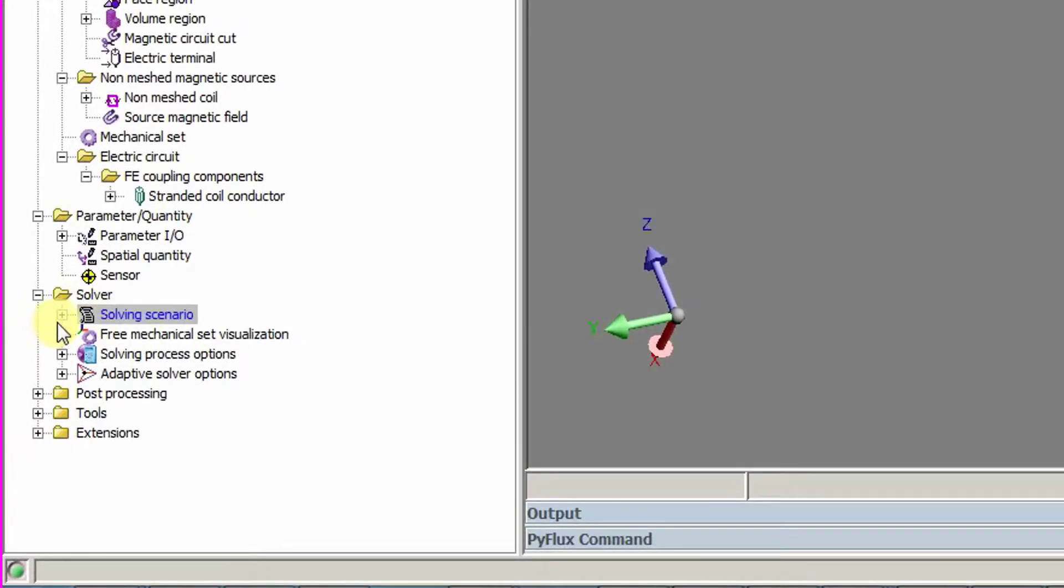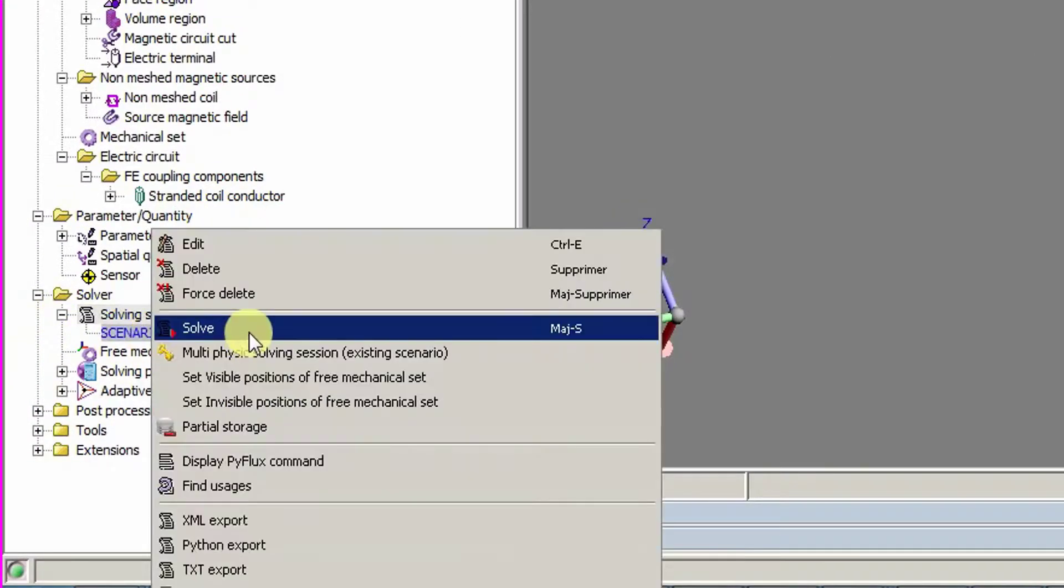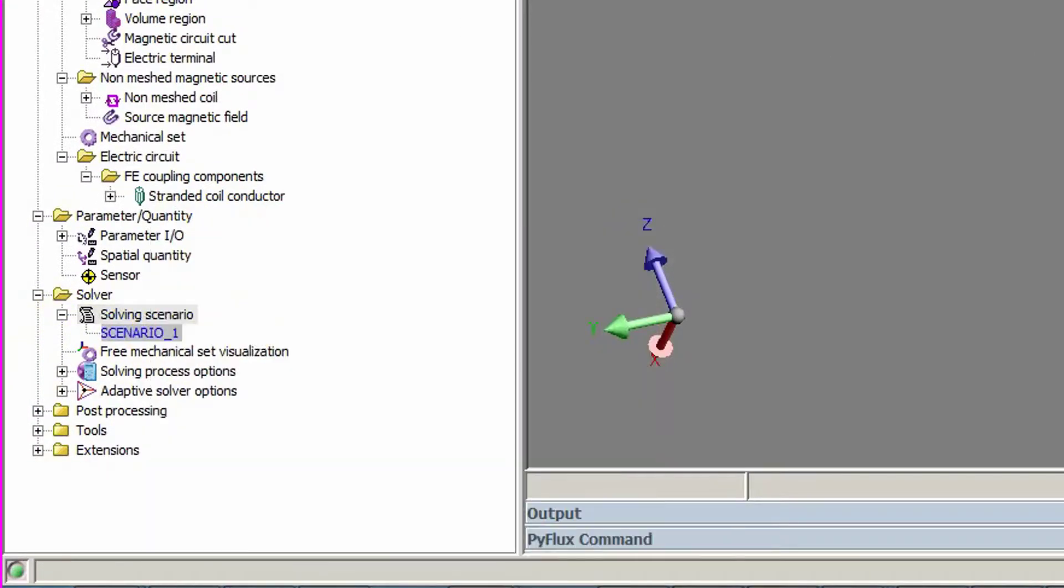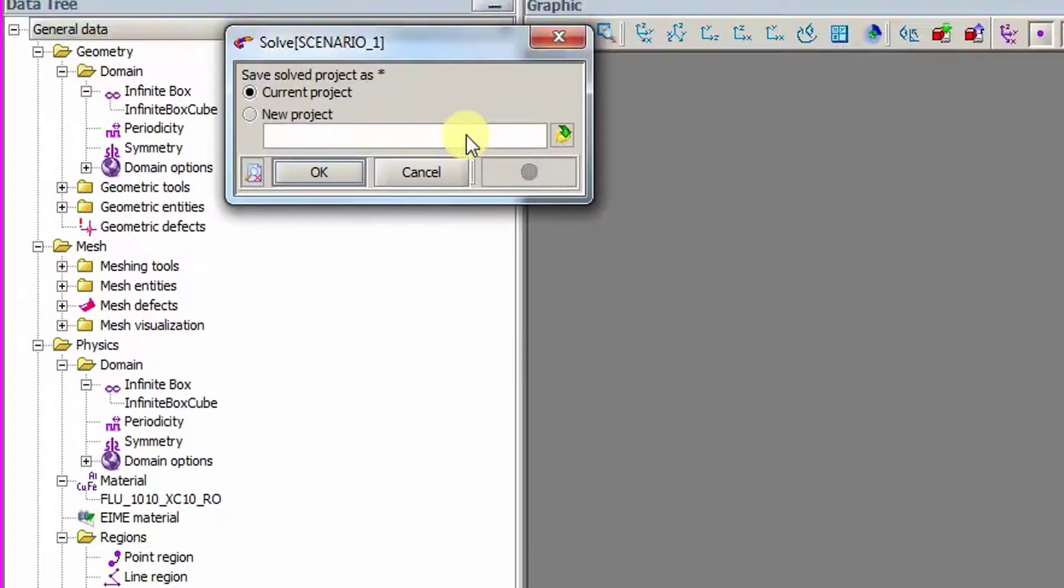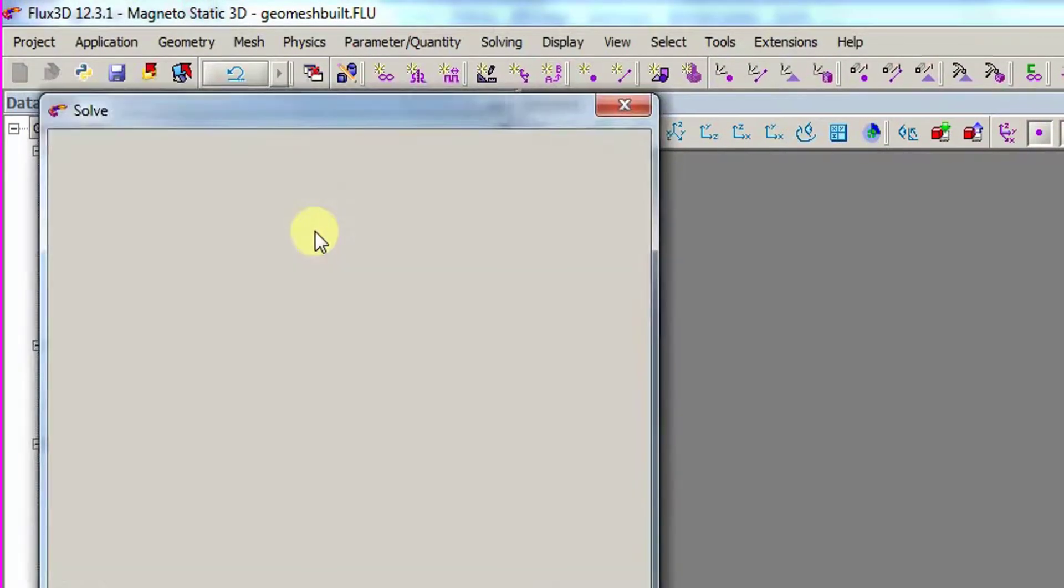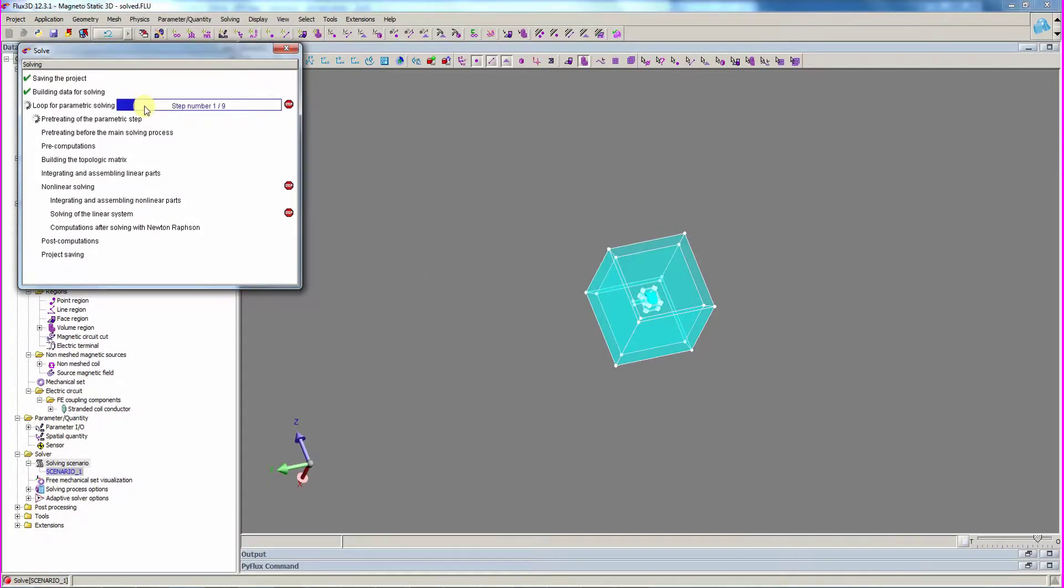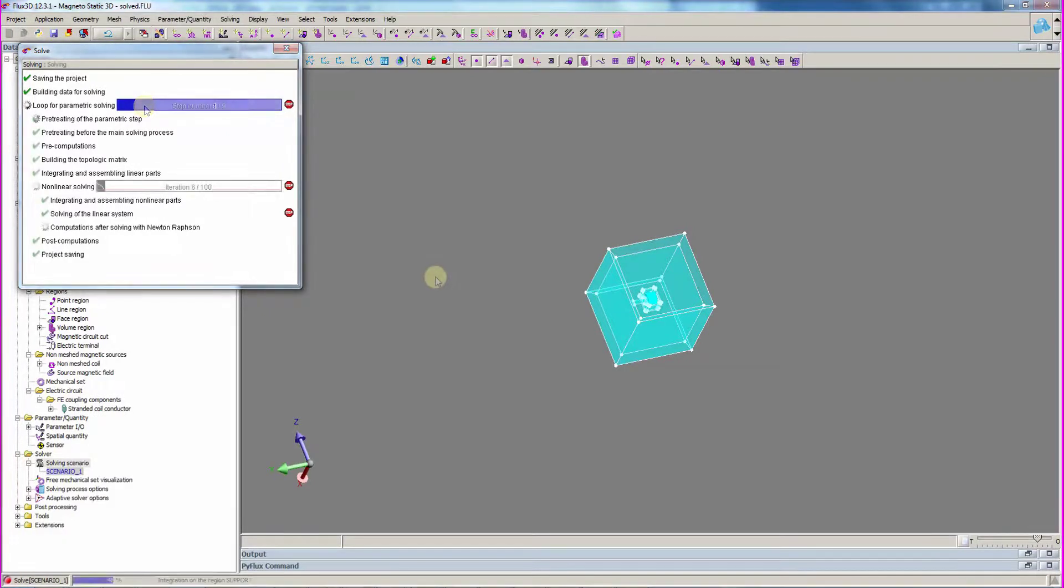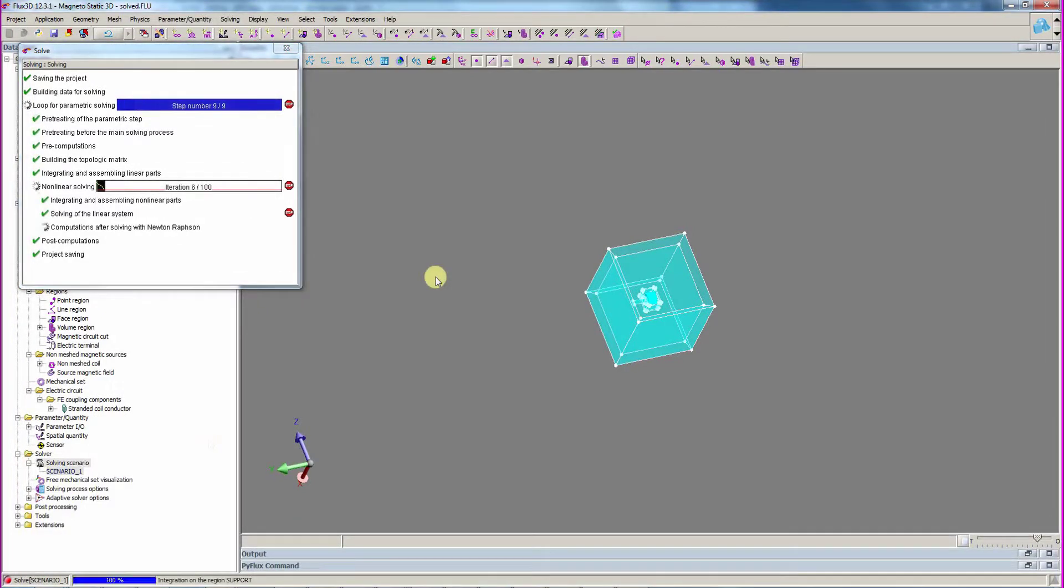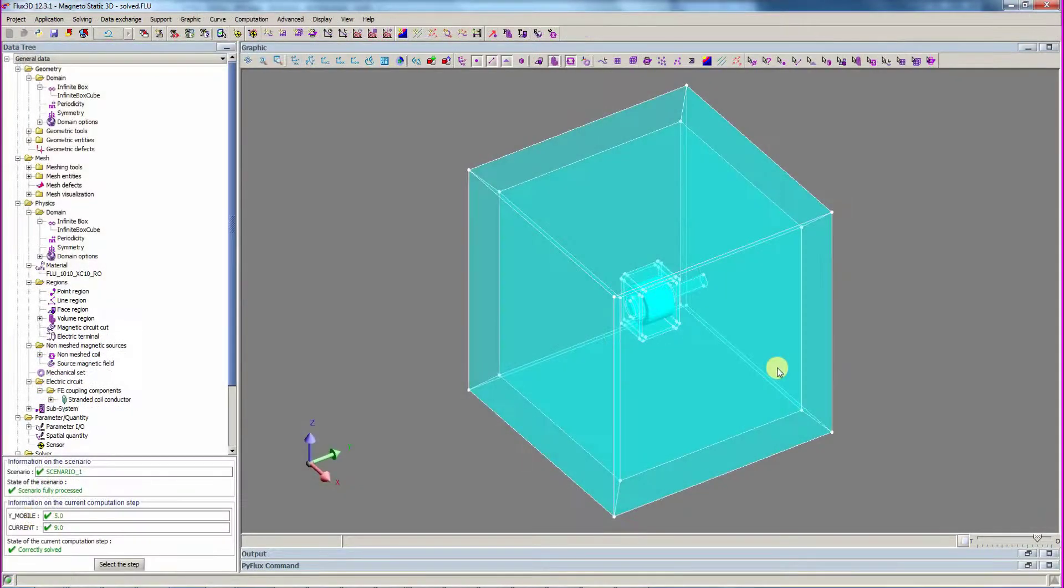Now, we can run the solver to solve the project. After a few minutes, the project is solved.